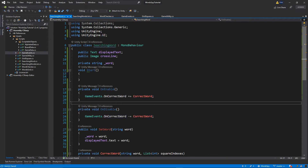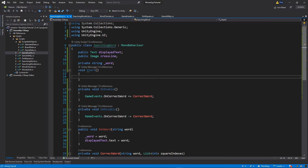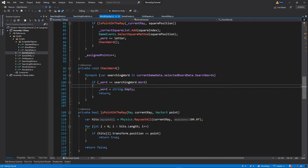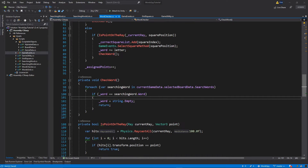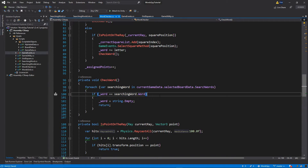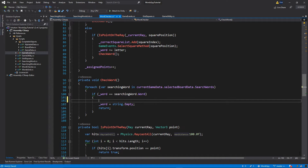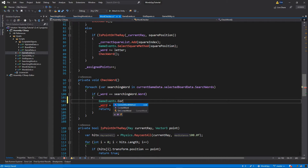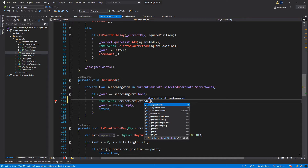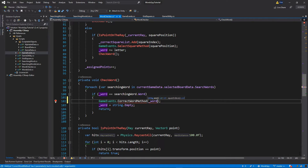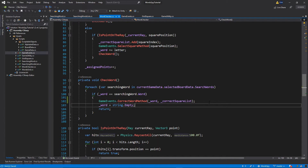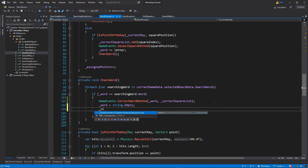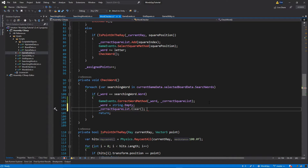We've attached ourselves to the event, but it's not triggered yet. We'll trigger it from our WordChecker. Inside the WordChecker, go to the private CheckWord function — we already have an if-statement checking if the current word matches the searching word. Inside that if-statement, call GameEvents.CorrectWordMethod passing our word and the correct square list. Then set the word to empty and clear the correct square list — make sure you clear the list after calling the event, not before.